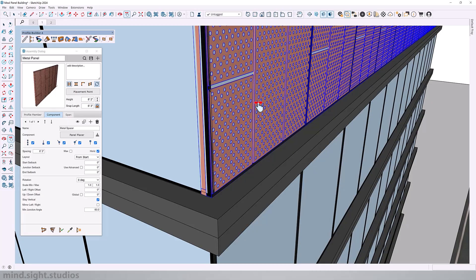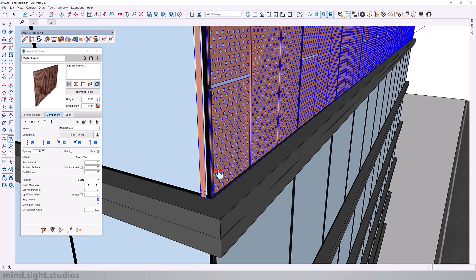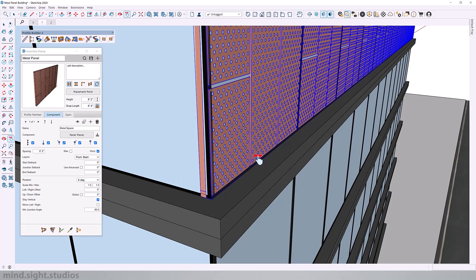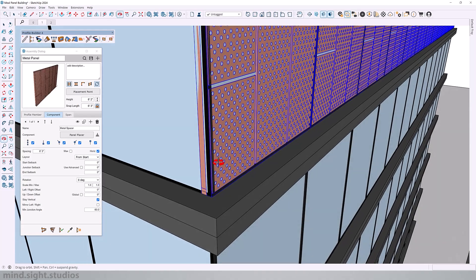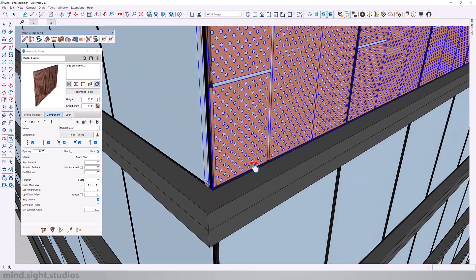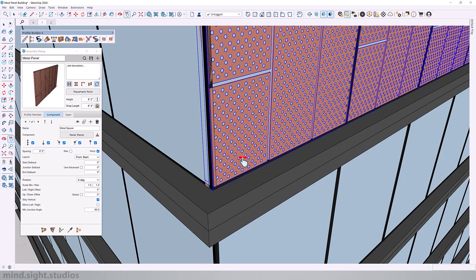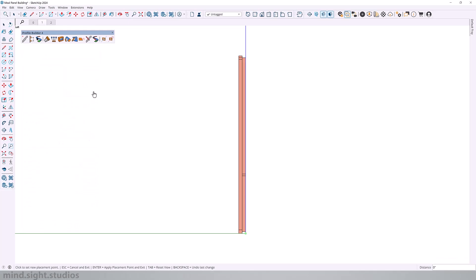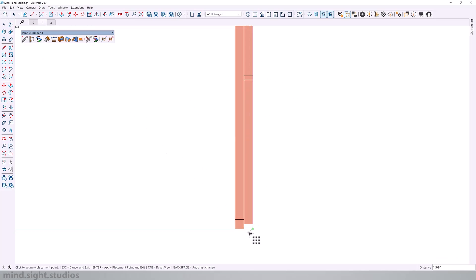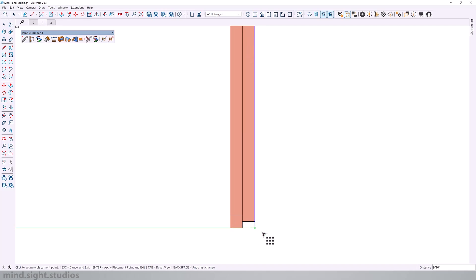Now we can solve this by changing the placement point, which defines where your assembly will snap when you start your path. So think of this as an anchor or reference point to your assembly. Now by default, Profile Builder uses the component axis as the default reference point. But we can actually change this in our settings and select a different point. So let's go to placement point and it will open this 2D view of our panel.